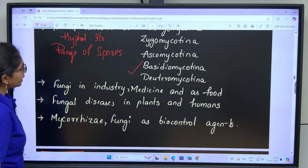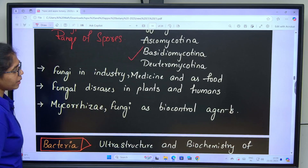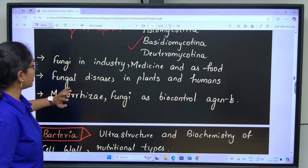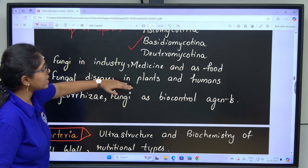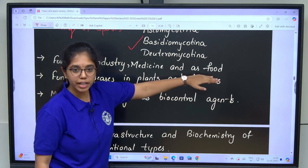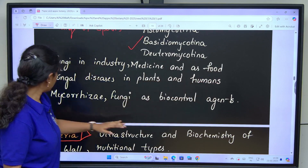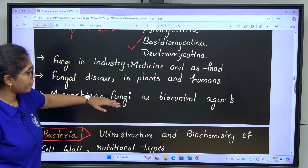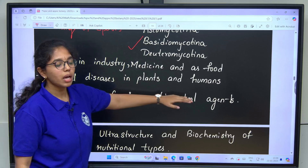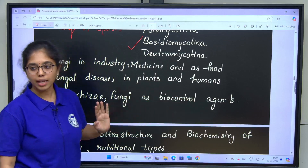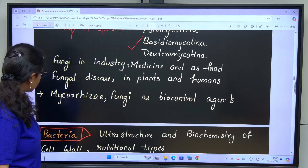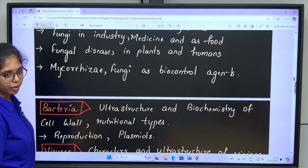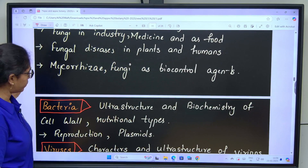Next: fungi in industry, medicine and as food. Next: fungal diseases in plants and humans. Next: mycorrhizae and fungi as biocontrol agents. This ends the mycology segment of unit 1.